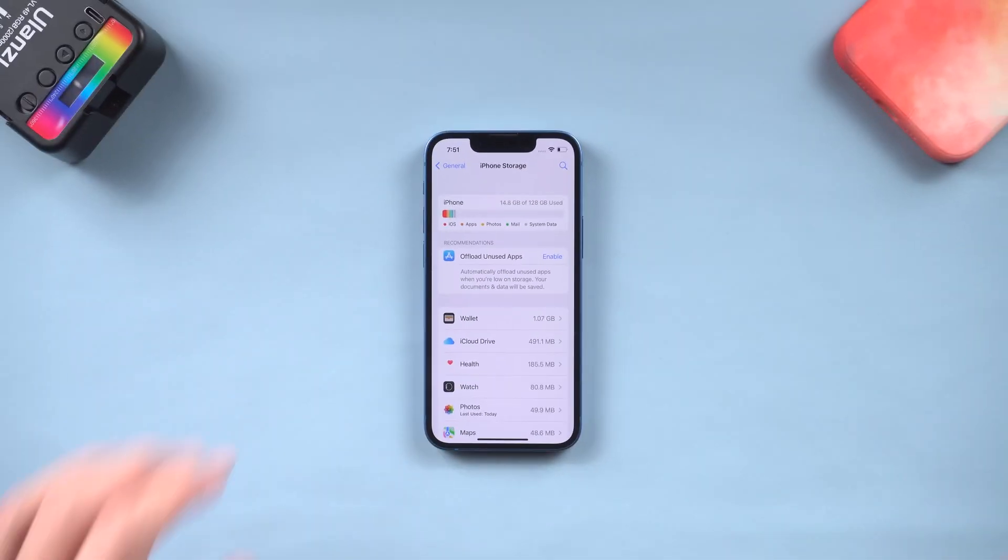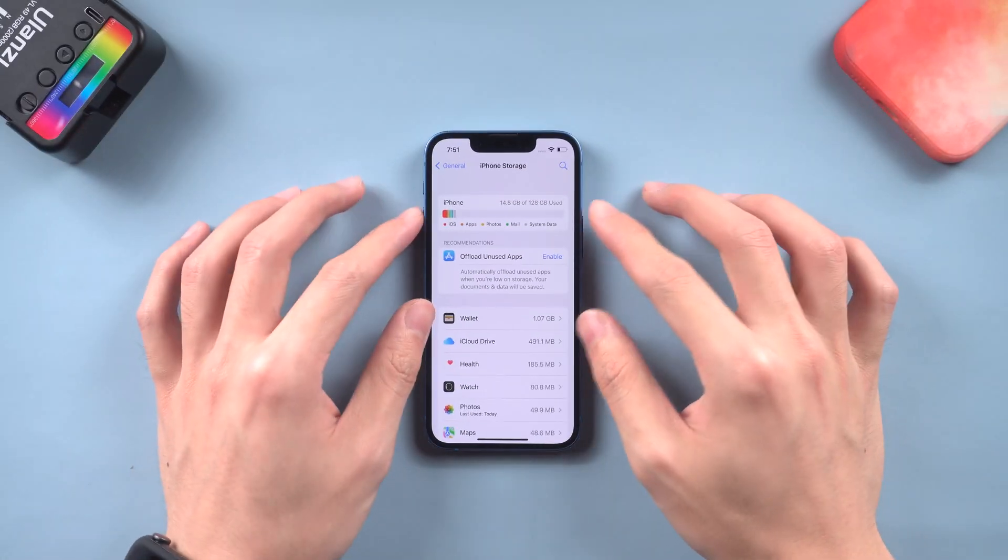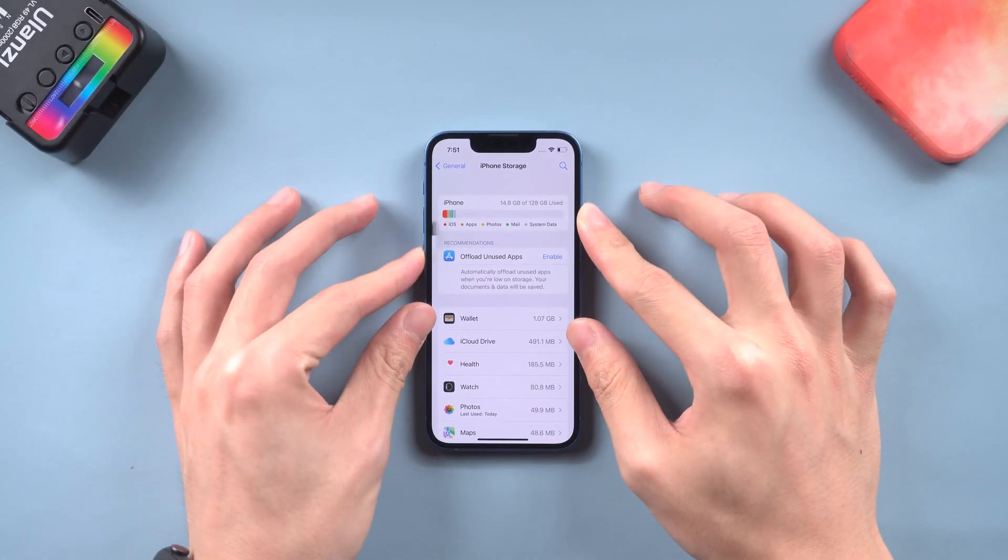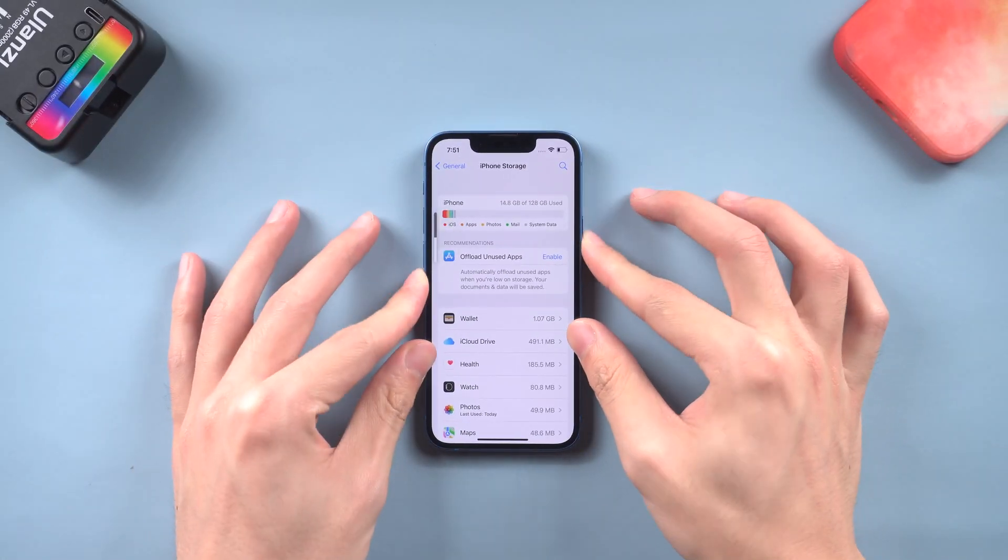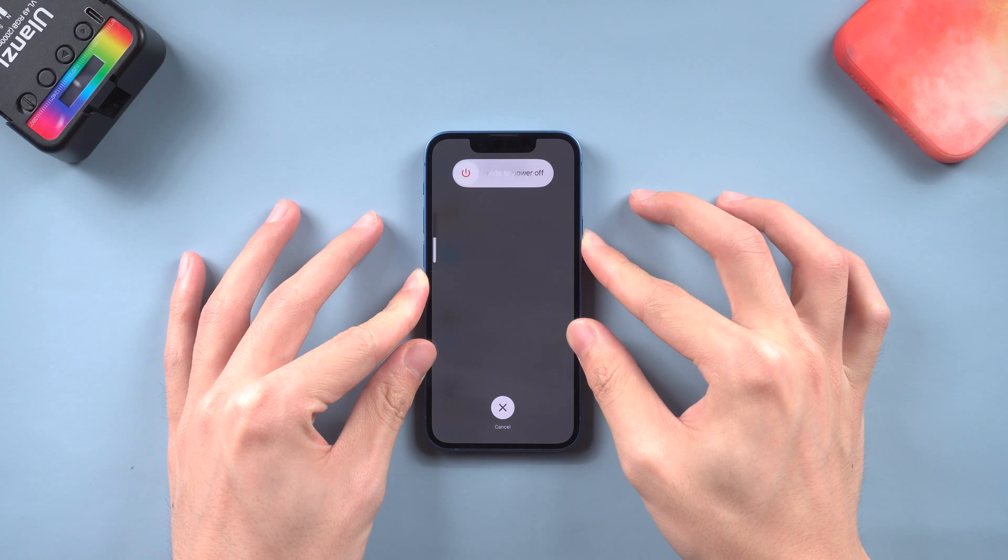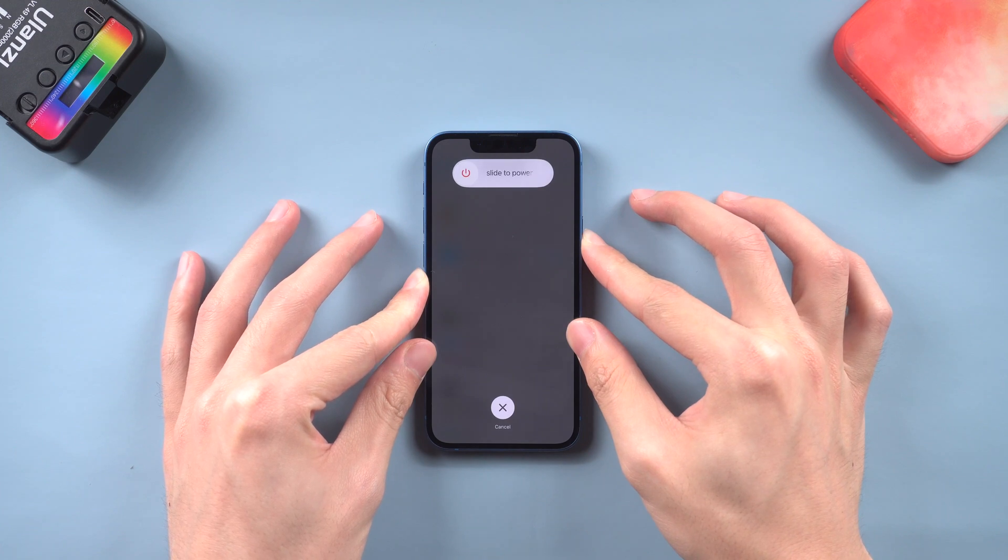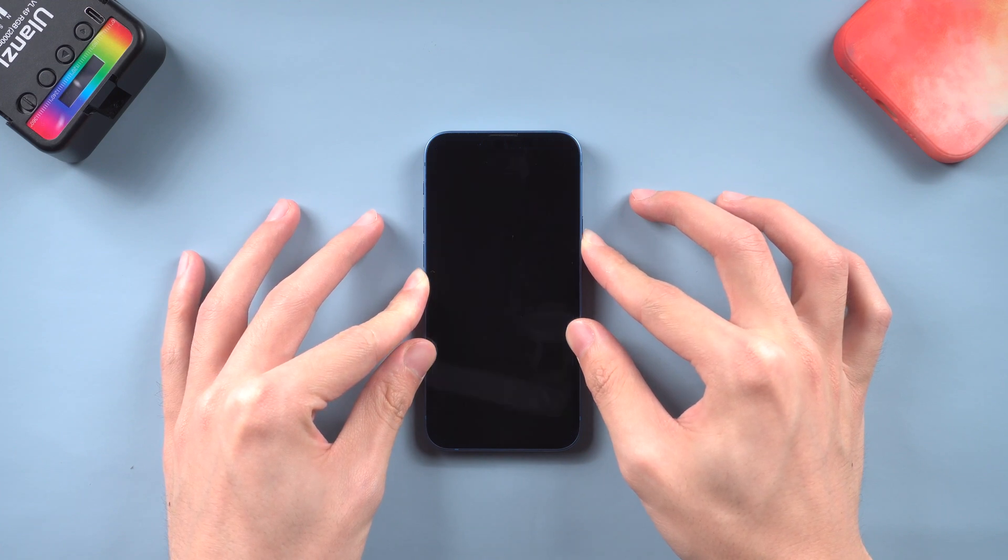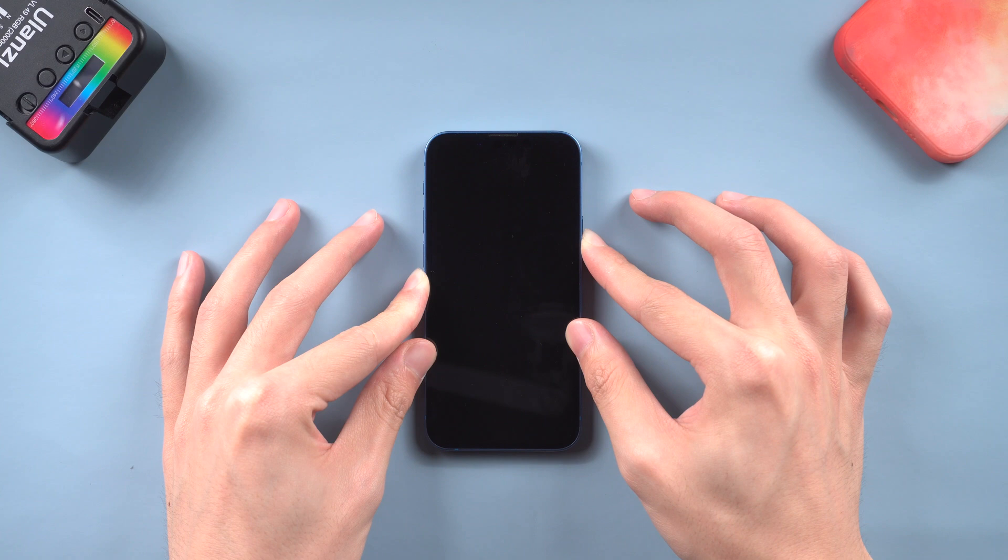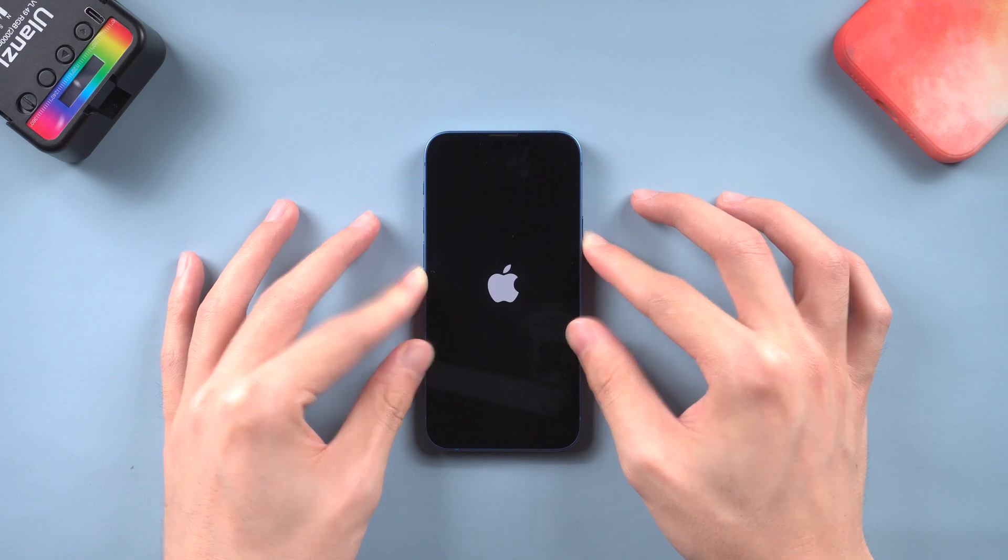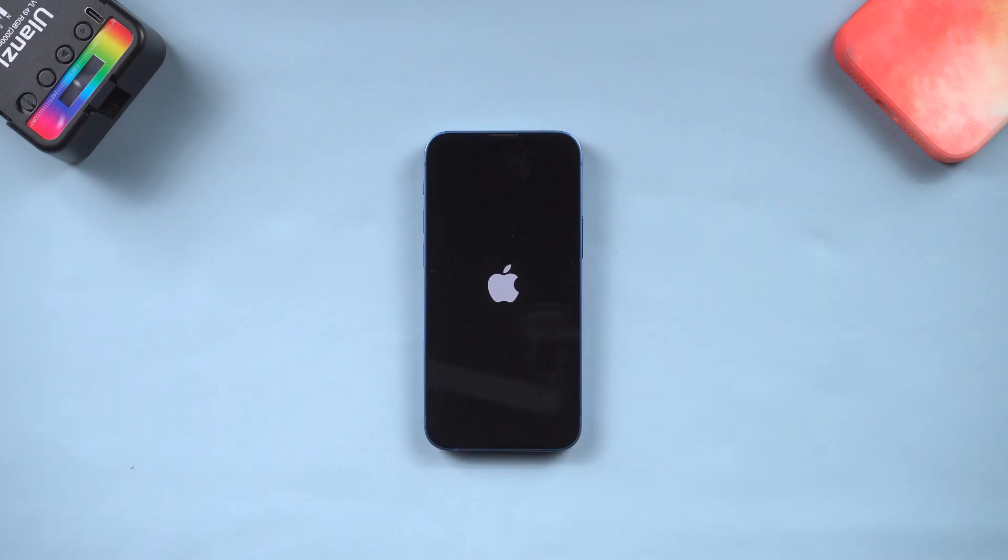Then force restart your iPhone. Press the volume up and press the volume down and then press and hold the power button. Keep holding till the Apple logo appears. When the force restart is over, you can try to install it again.